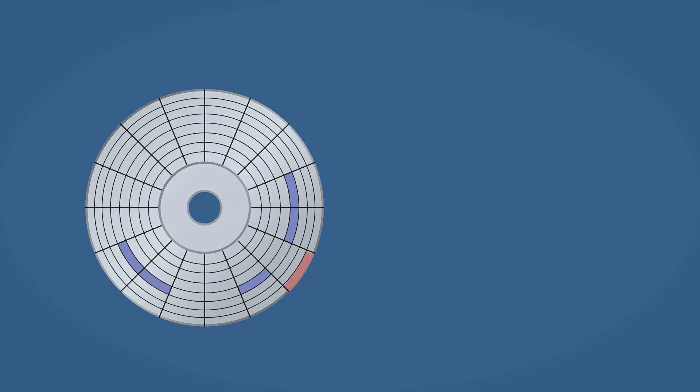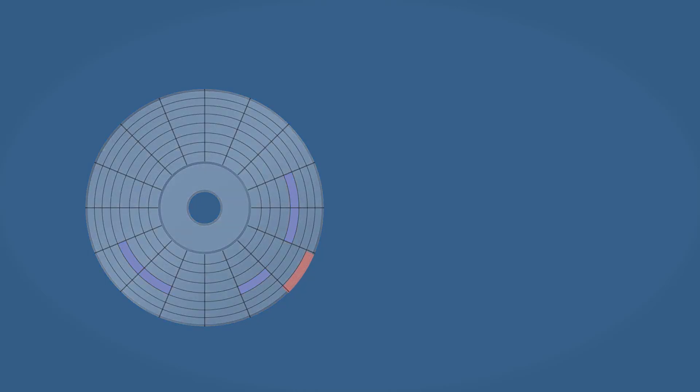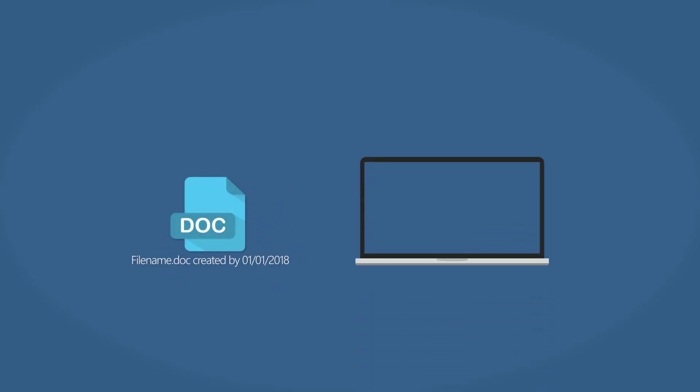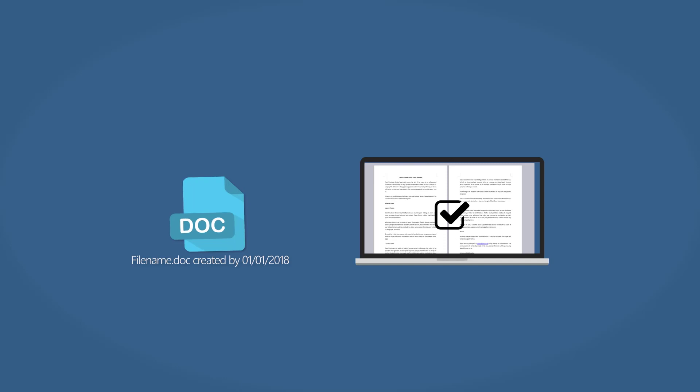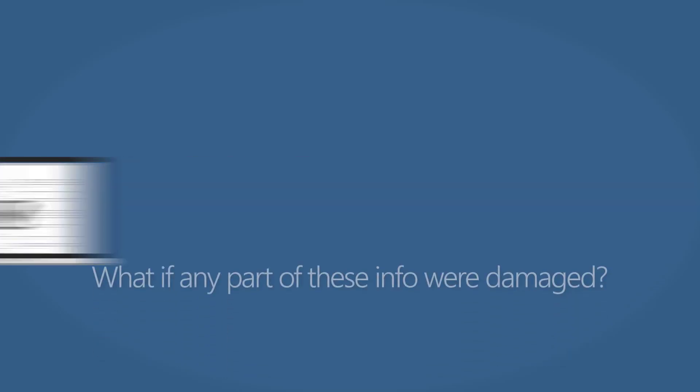When a file gets recovered, only when the two parts, directory info and contents, are intact will they then be retrieved in their exact original status. But what if any parts were damaged?